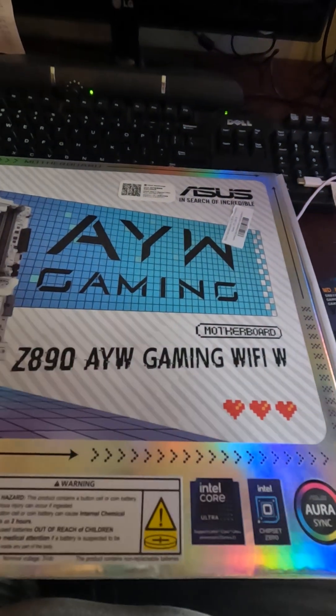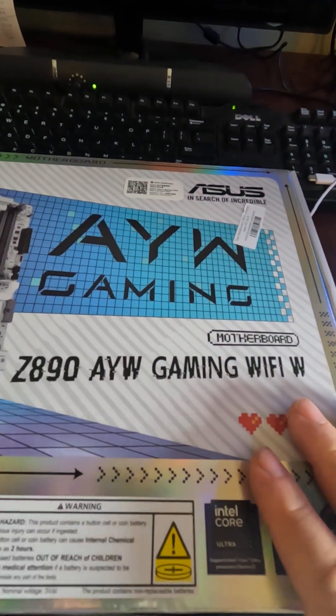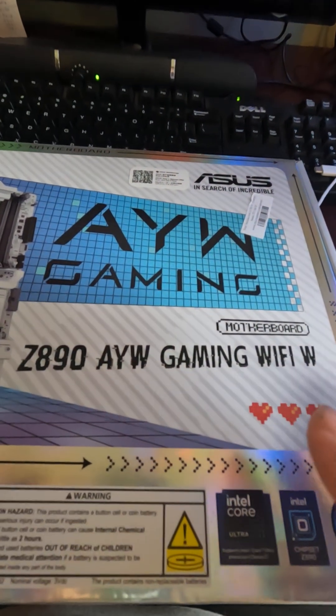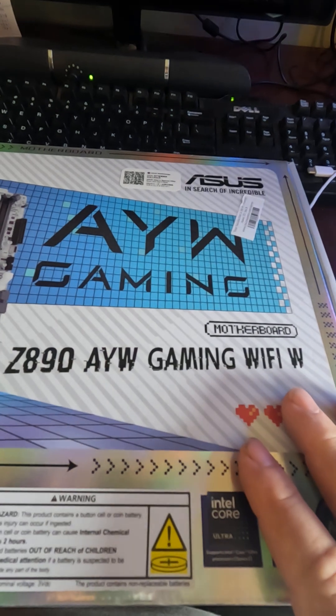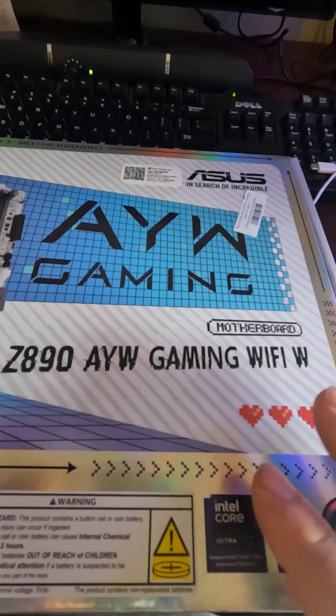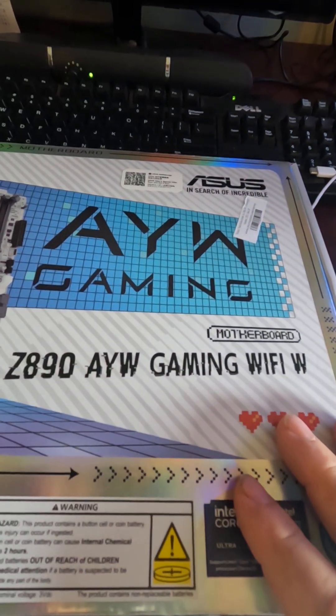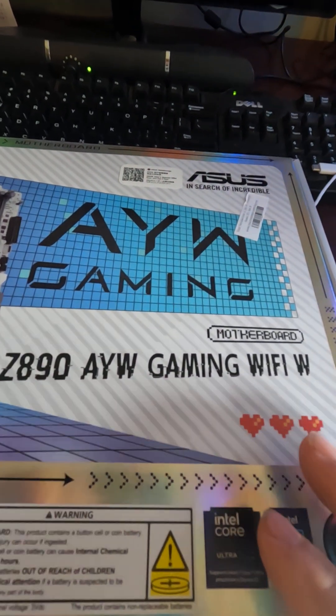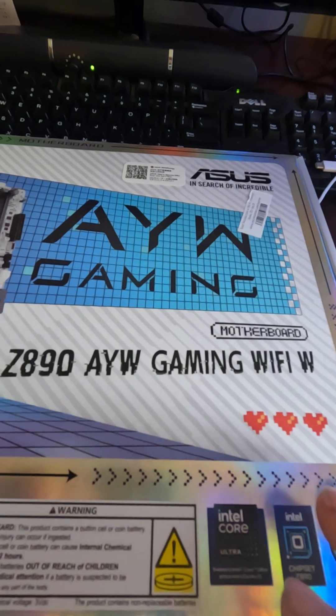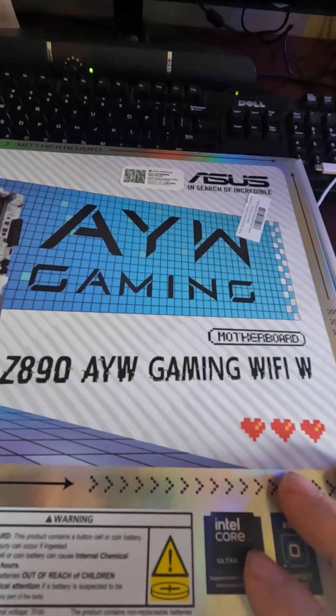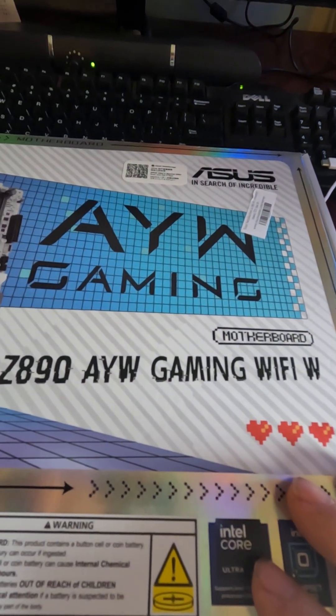But anyway, it was part of a Microcenter bundle that came with an Intel Core Ultra 7 and 32 gigabytes of G-Skill RAM DDR5-6000. It's all a great deal.